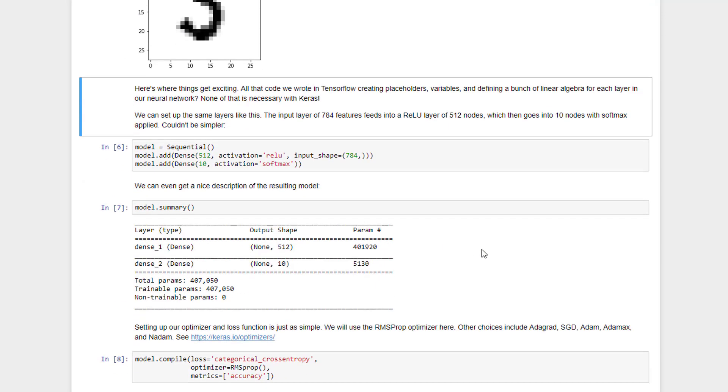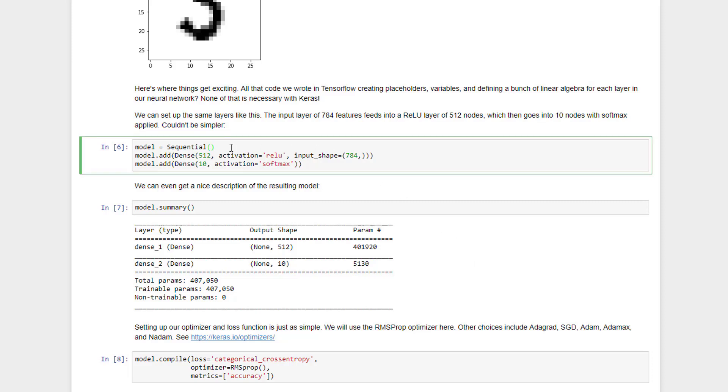Now, you remember back when we were dealing with TensorFlow, we had to do a whole bunch of work to set up our neural network. Well, look at how much easier it is with Keras. All we need to do is say that we're setting up a model, a sequential model, and that means that we can add individual layers to our neural network one layer at a time, sequentially. So we will start off by adding a dense layer of 512 neurons with an input shape of 784 neurons. So this is basically our first layer that takes our 784 input signals from each image, one for each pixel, and feeds it into a hidden layer of 512 neurons. And those neurons will have the ReLU activation function associated with them. So with one line of code, we've done a whole lot of work that we had to do in TensorFlow before.